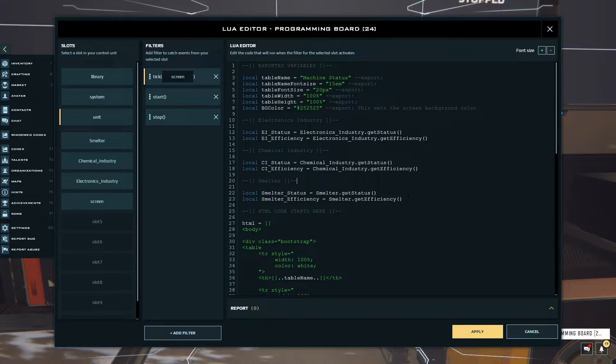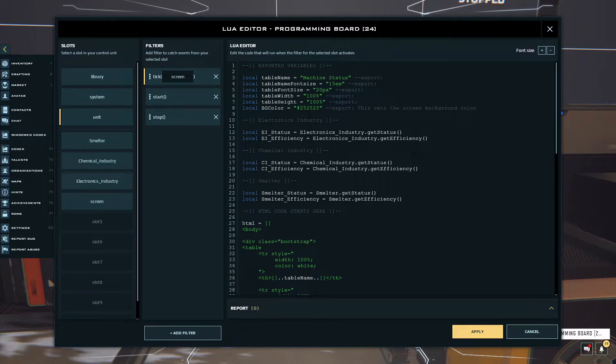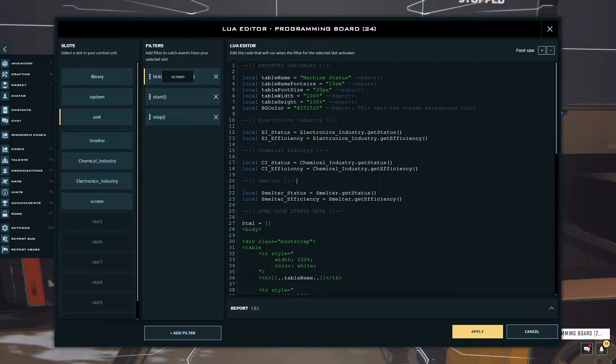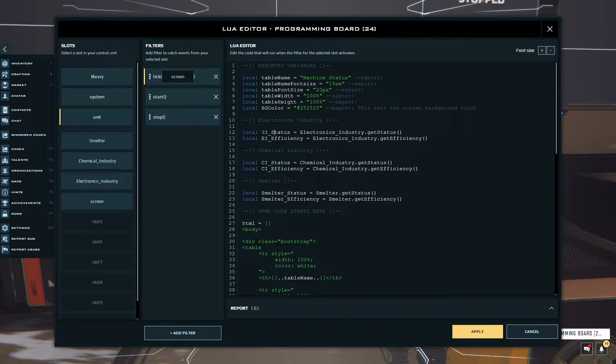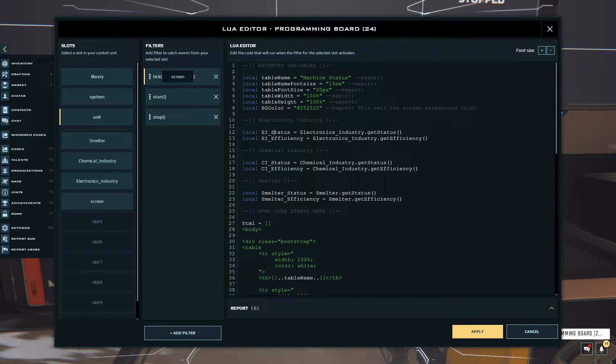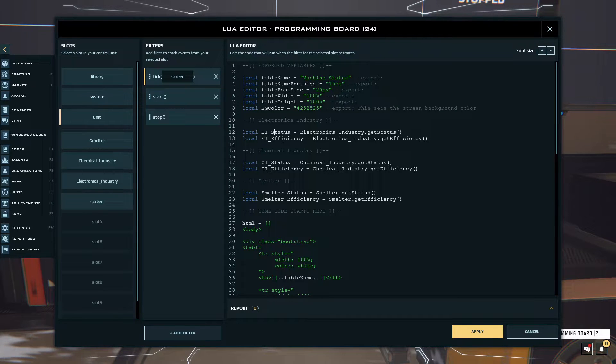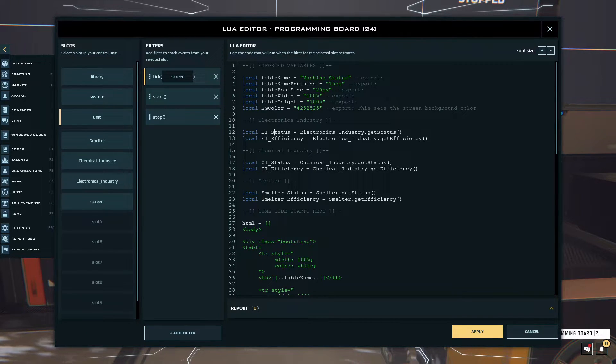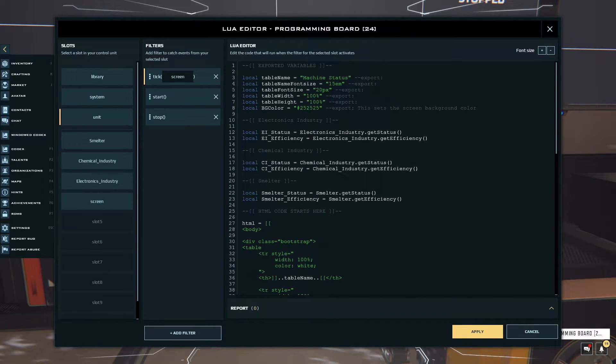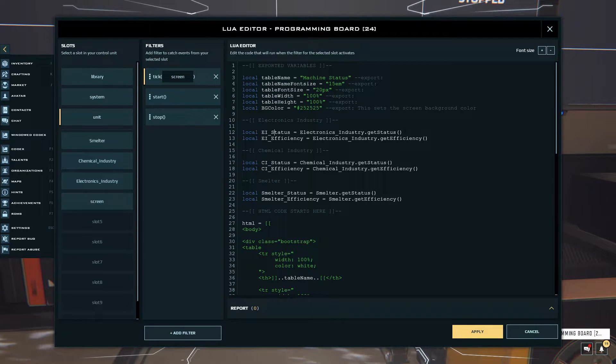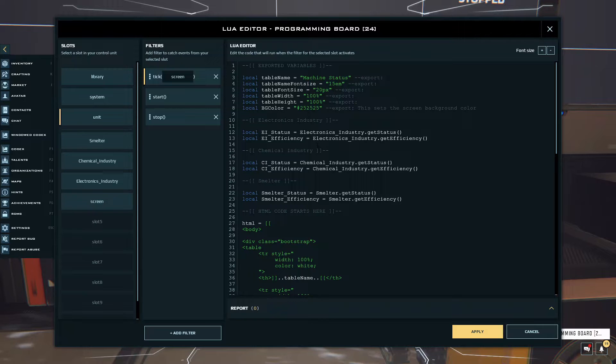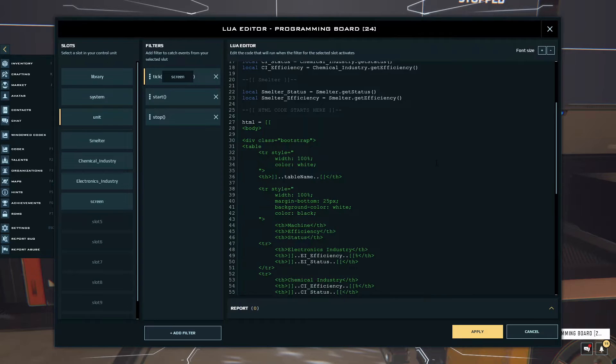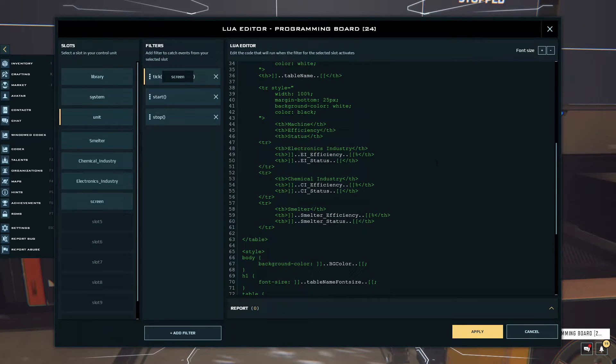All I did was I made two variables for each different industry. I have EI which stands for electronic industry, and then CI chemical industry and so on. Then I just underscore status and efficiency. That's variables and then I just equaled it to electronics dot get status and then same for the efficiency electronics underscore industry dot get efficiency. That's the same for all of them as you can see.